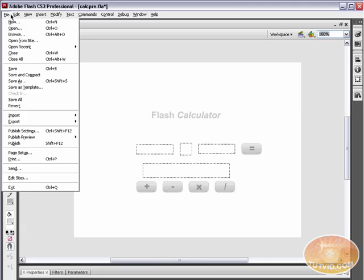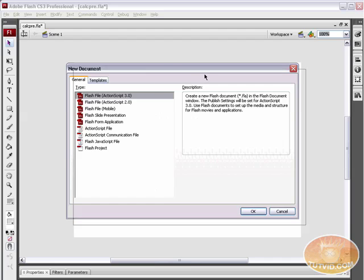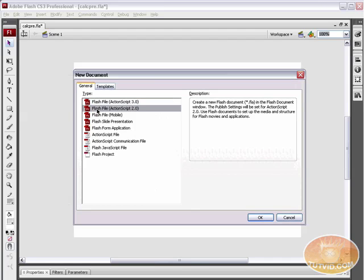Come up here to File, New, and you actually have the option to create a Flash file using ActionScript 2.0 right off the bat so you don't have to go into your Publish Settings and make any changes.